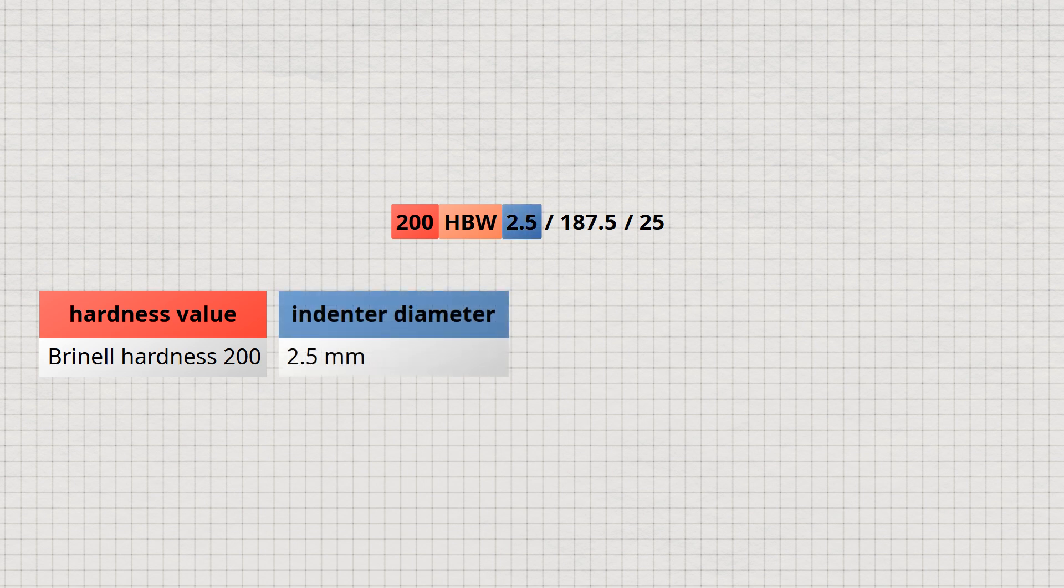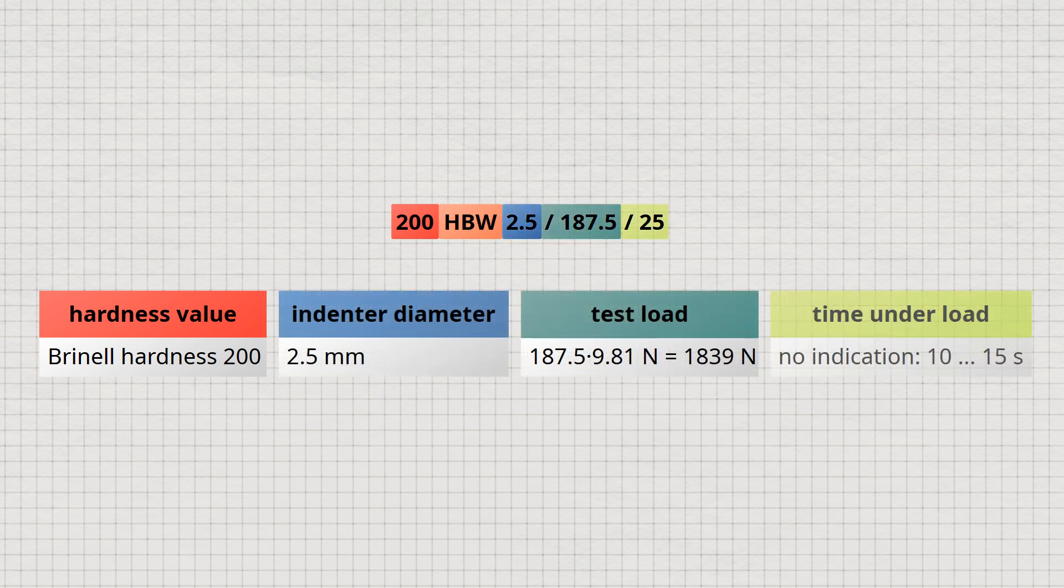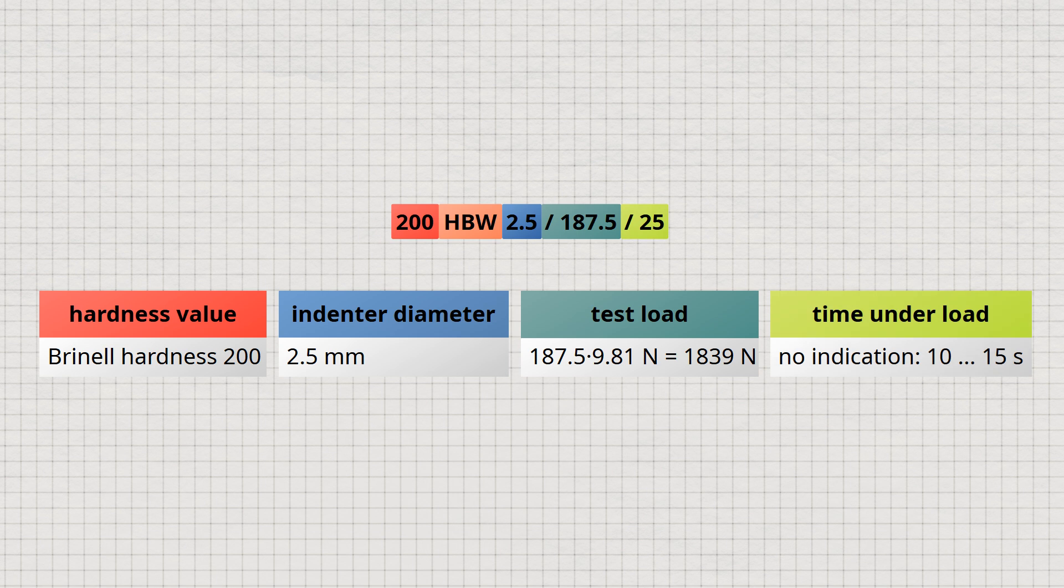The standard compliance specification of Brinell hardness includes the hardness value, the indenter diameter in millimeters, the test force in kiloponds, and the time under load in seconds. These values are listed without units and separated by slashes. If the test was performed with a standard time of 10 to 15 seconds, the time under load can be omitted from the specification.